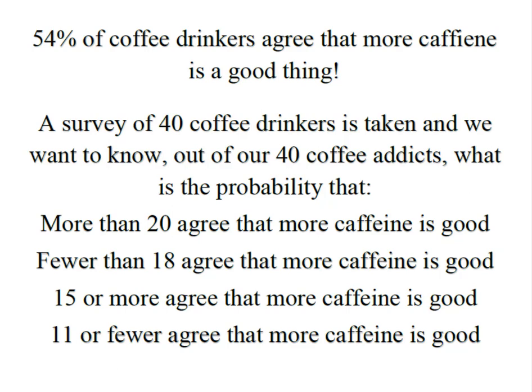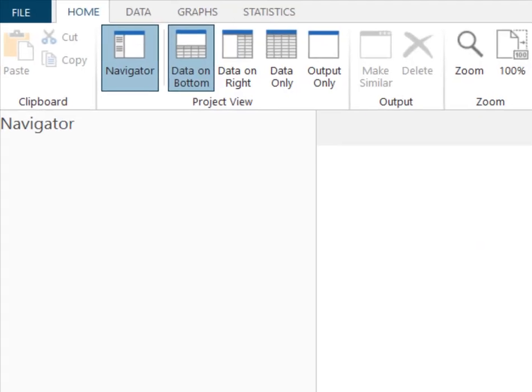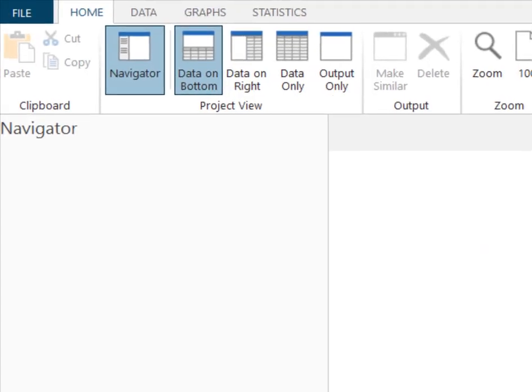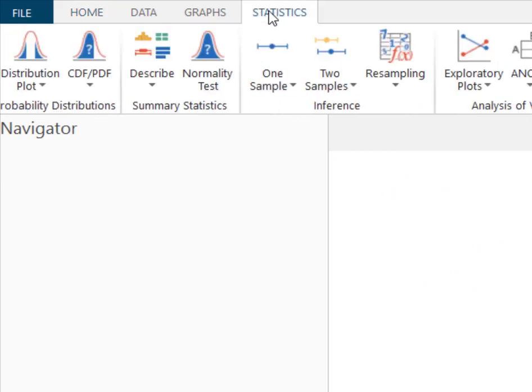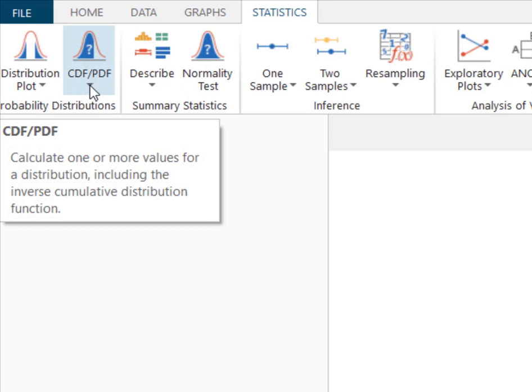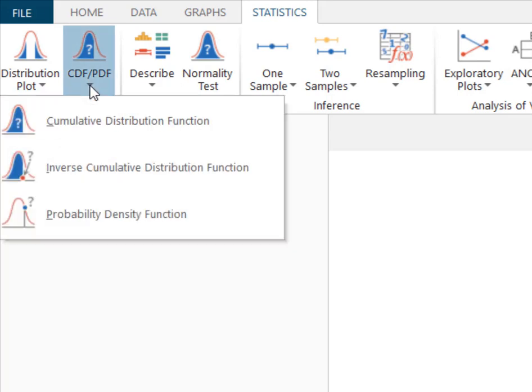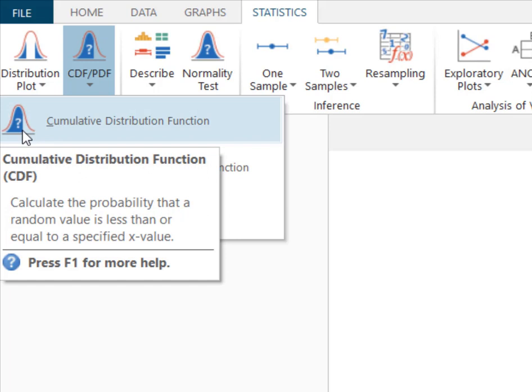The secret to using this CDF in Minitab for these binomials is getting your input value correct. So here I am in Minitab Express and I'm going to go to Statistics and I'm going to go to this CDF function. What's important about this CDF function is you'll notice that the left-hand side of the curve is shaded and that's because the CDF in Minitab calculates the probability that a random value is less than or equal to the specified x value. That specified x value is simply our input value.